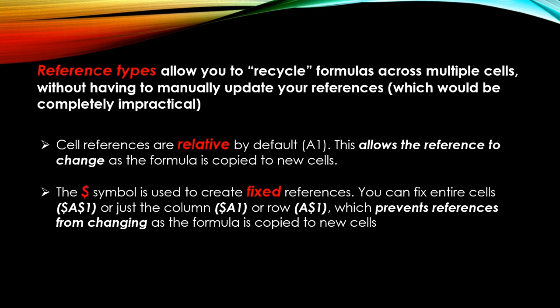We have talked about general formula syntax in the last lecture. It's time to address one of the most important topics of the course, which is reference types.